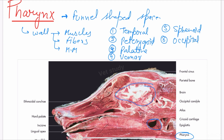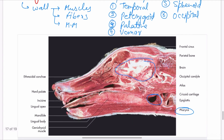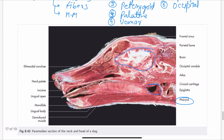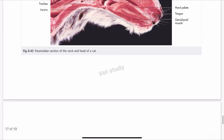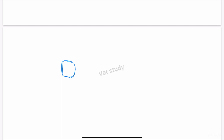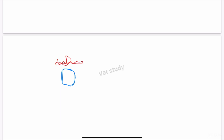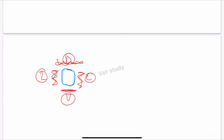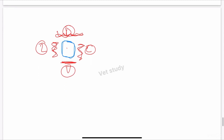The pharynx is related dorsally, laterally, and ventrally to some structures. Imagine an empty space — it is attached or related to something over here dorsally, something laterally, and something ventrally. So these are the dorsal, lateral, and ventral portions around the pharynx empty space.